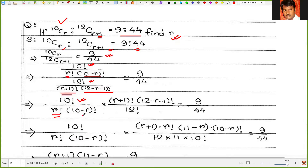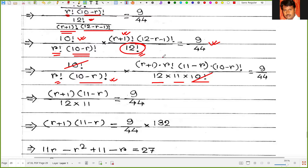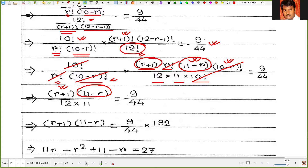So we have 10 factorial upon r factorial times (10 minus r) factorial, multiplied by (r+1) factorial times (11 minus r) factorial upon 12 factorial, equal to 9 by 44. Write 12 factorial as 12 times 11 times 10 factorial, so 10 factorial cancels. Then (r+1) factorial equals (r+1) times r factorial, so r factorial cancels. And (11 minus r) factorial equals (11 minus r) times (10 minus r) factorial, so (10 minus r) factorial cancels. The expression becomes (r+1)(11 minus r) divided by 12 times 11.